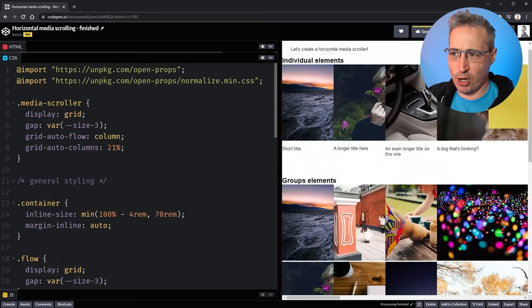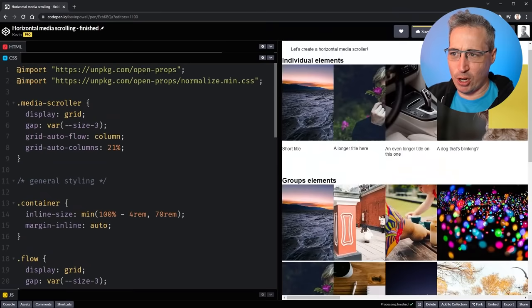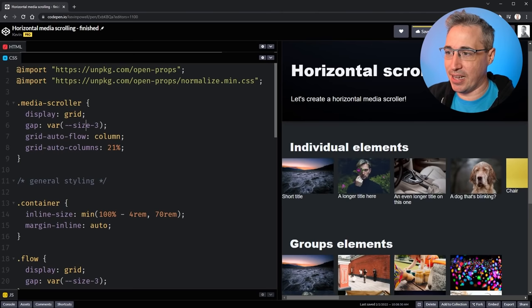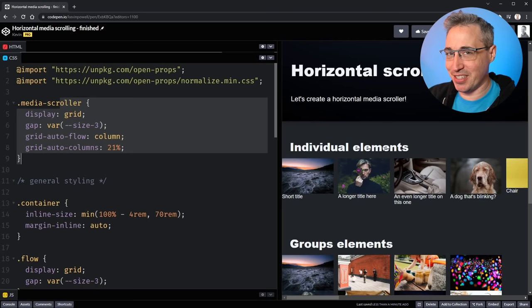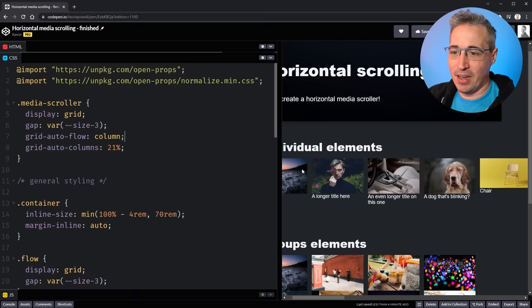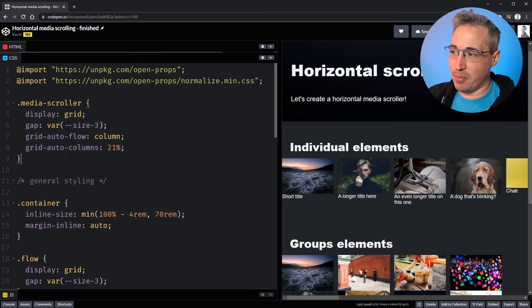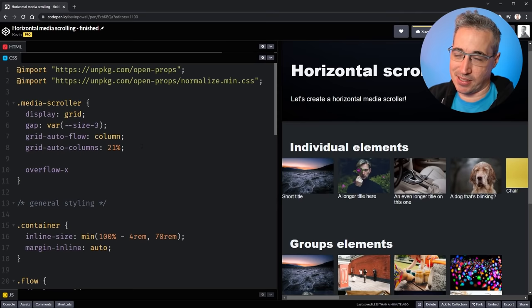For the gap I'll use an Open Props value — size-3 — though this could just be one rem. We have our gap set up. Now the problem is I'm scrolling the whole page, not just the media scroller. To fix that, on my media scroller I'll add overflow-x: auto, and right away we're scrolling left to right within just that component.